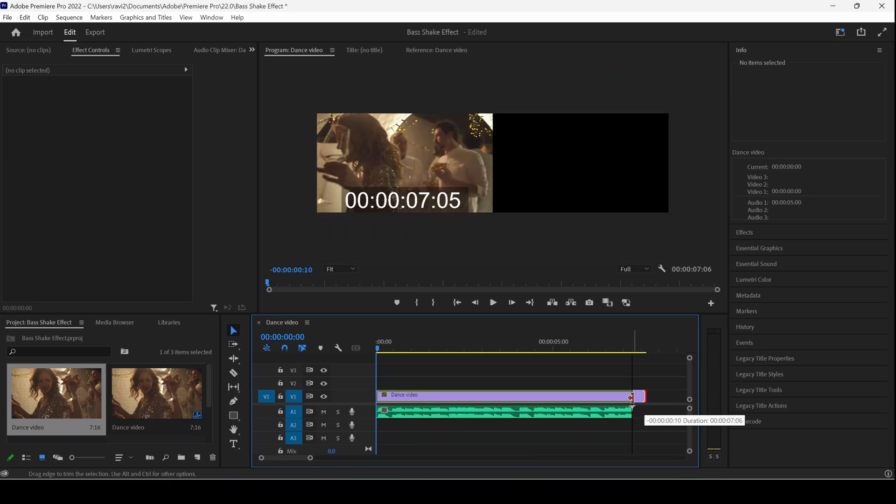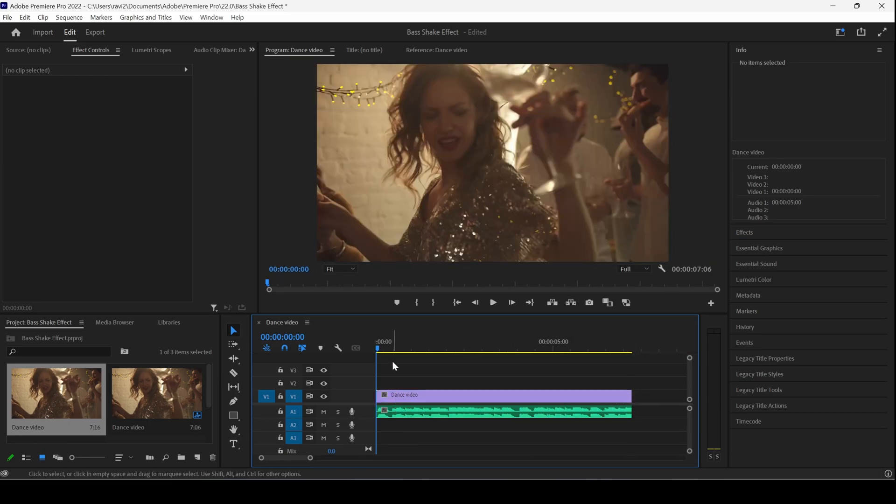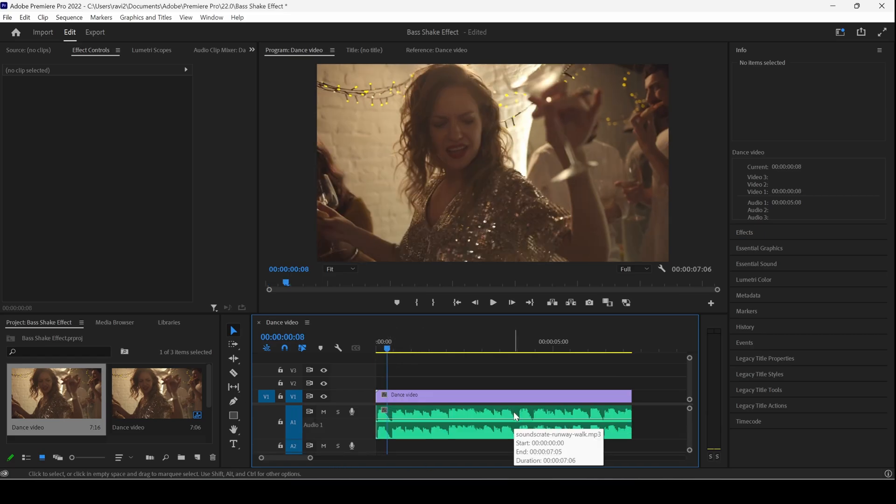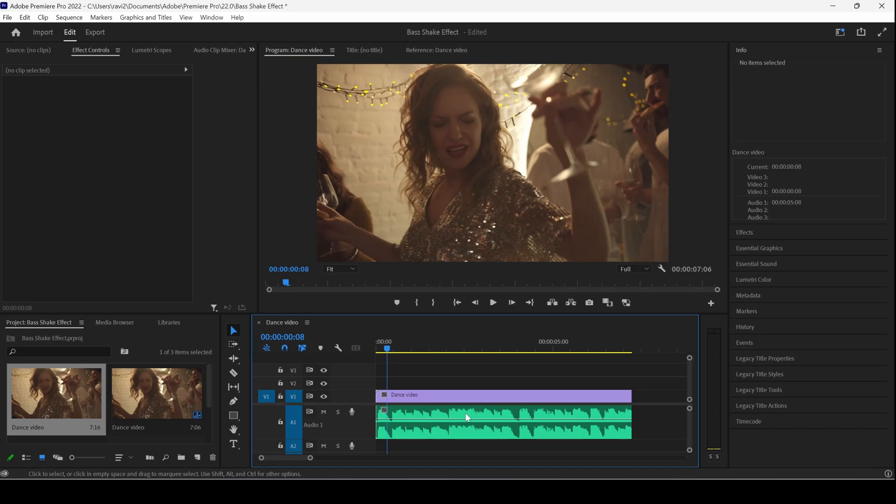We'll be generating the shaky beat effect as soon as we have some beat in our audio. If you look at the audio waveform, you can see that there are a lot of beats in our audio.